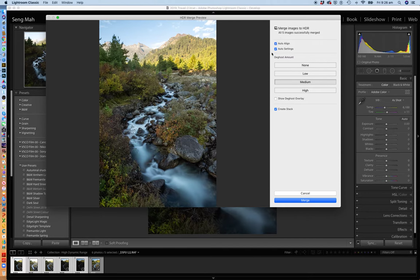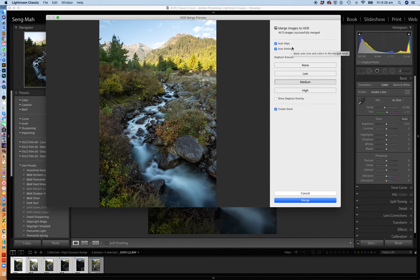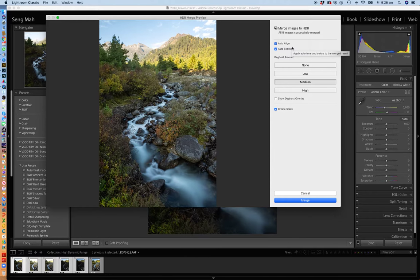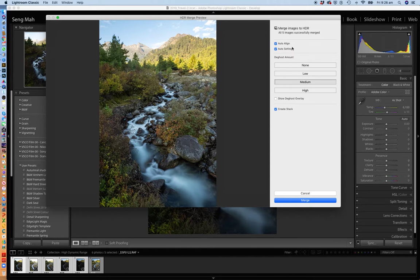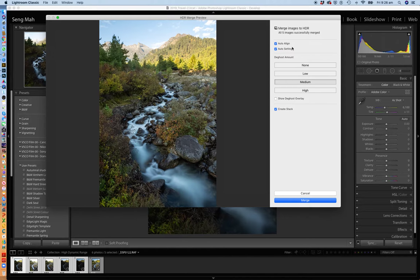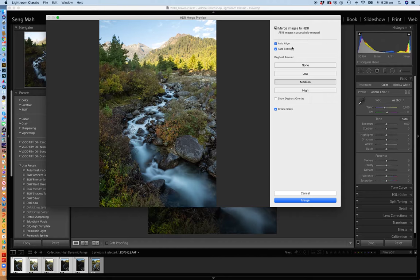You'll notice there are two check boxes up here: Auto Align and Auto Settings. So I actually have them both checked. Auto Align simply means that if there is any variation in the alignment of the elements across the five images, that Lightroom will automatically align them so that they merge seamlessly. You're not going to get ghosting effects and things like that. And Auto Settings simply means that Lightroom automatically puts in what it thinks is the optimum settings - the optimum details, the exposure, the highlights, the shadows, and so on - to try and balance the exposure across the frame. You can tweak this quite substantially after you've actually finished with the HDR merging process.